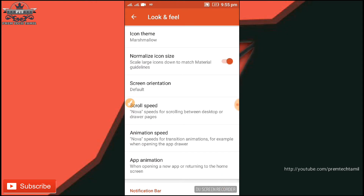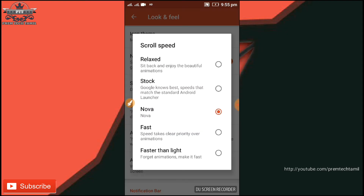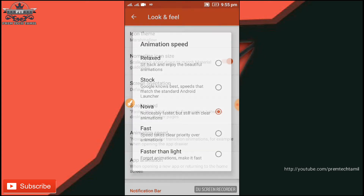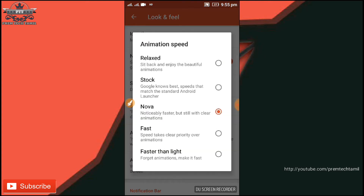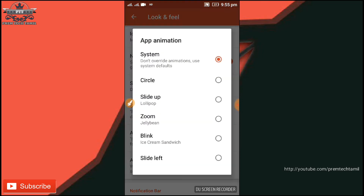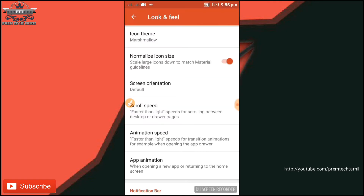Click on auto-rotate. Click on the active icon and the layers of animation. Click on the option — it is very light. This is the animation speed: fast and light. App animation — this is the menu open.